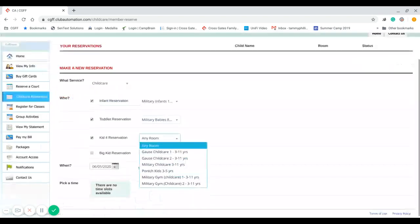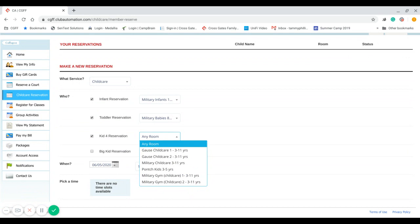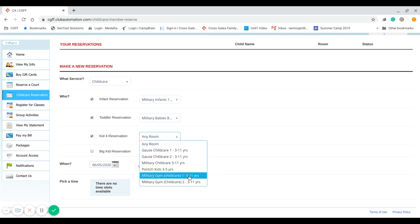So you will notice that for Military, and for childcare, there's a couple of different options. So you have your Military childcare 3 to 11 years old, and then two that say Military Gym 1 and Military Gym 2. In order to accommodate more children, we have created these other sections so you can select the section you want or based off availability.